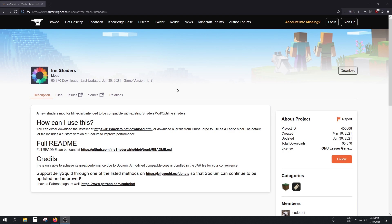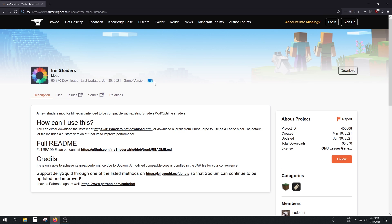Hey everyone! Welcome back to another video. In this tutorial, I'm going to show you how to install the Iris Shaders mod for Minecraft. This mod is compatible with Minecraft 1.17 and 1.16.5, and we're going to use 1.17 in this video.